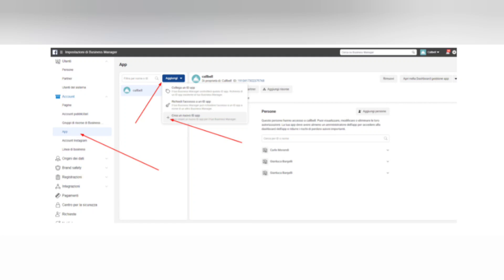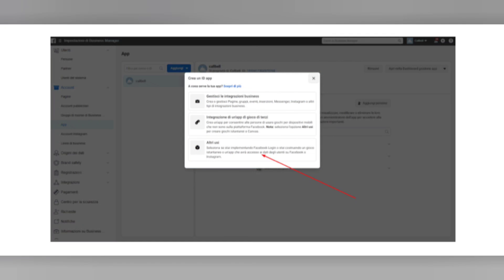Enter an app name and contact email address. At this stage, we recommend that you enter the domain of the company website in the App Domain section and add an icon.